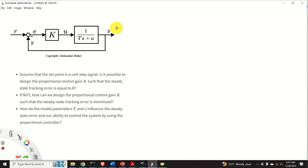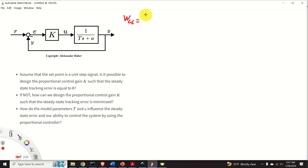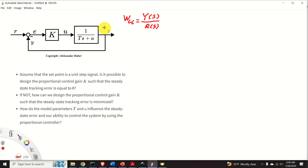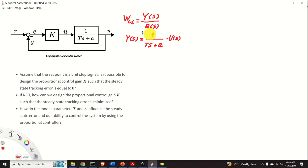The first step is to derive the closed-loop transfer function of this system. The closed-loop transfer function relates the output y with the setpoint r, and is defined as W_cl equals y(s) over r(s), where y(s) is the Laplace transform of y and r(s) is the Laplace transform of r. Focusing on the plant block, we have that y(s) equals the transfer function of our plant, which is 1 over (Ts + a), multiplying u(s).